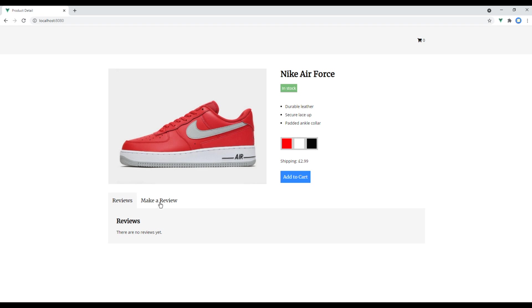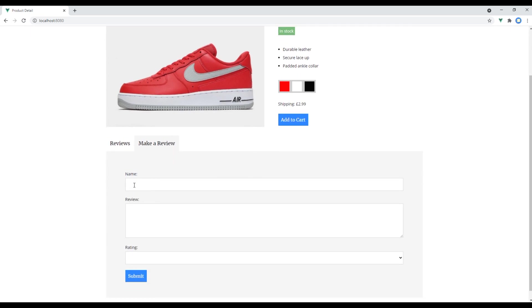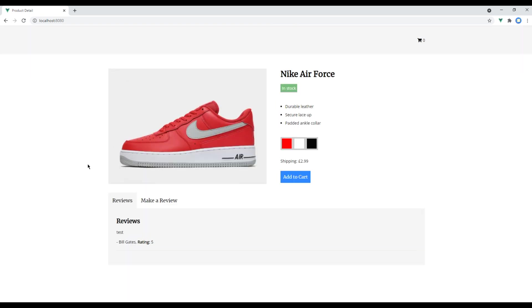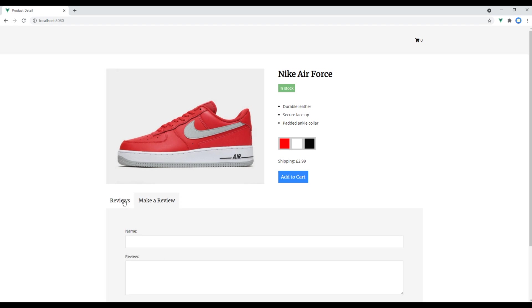And click on make a review and let's make one review over here. Click on submit, and now we can see our review over here. Great.